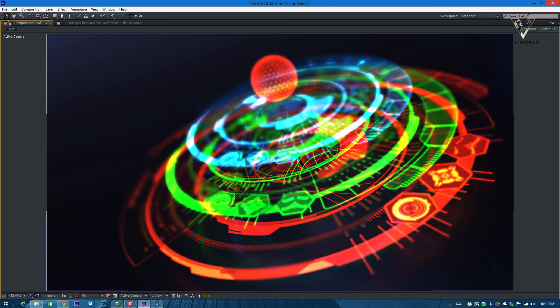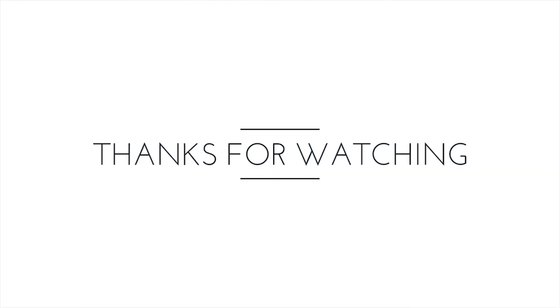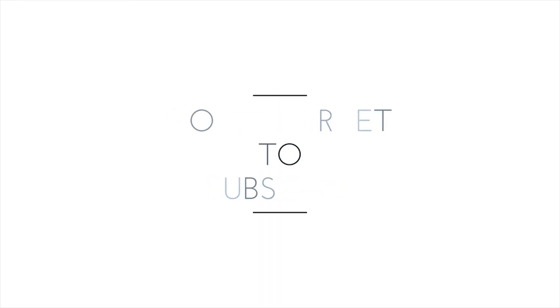Hope you guys really love my Element 3D and HUD element tutorial. Please comment, share, and don't forget to subscribe to VFX World for more fresh content and tutorials like this. Stay healthy, make a cool HUD element, and send me your pics. Thank you for watching, have fun, and see you guys next time.